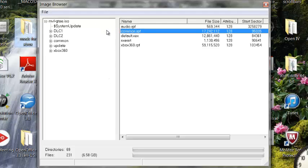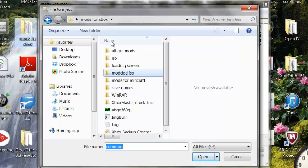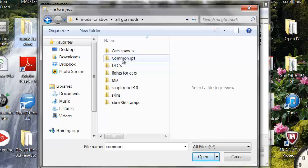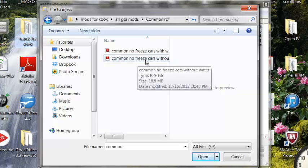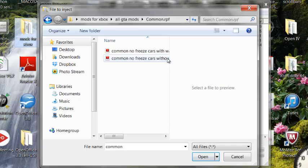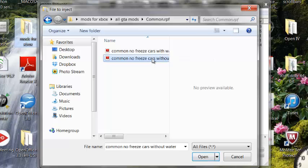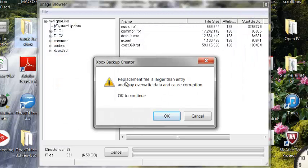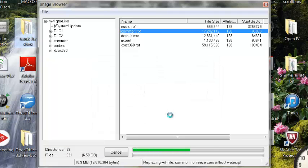You have to do this in the right order. Right-click common.rpf and go to Replace. Then go to your Xbox Mods folder, then All GTA Mods, then go to common. There are two versions here: common with no freeze cars and without water, or common no freeze cars with water. I'm going to use without water. It'll say the replacement file is larger — that's okay. If you have a Samsung like I said, it'll come up with an error — just click OK. It's not a big deal, it just means you added some extra mods.